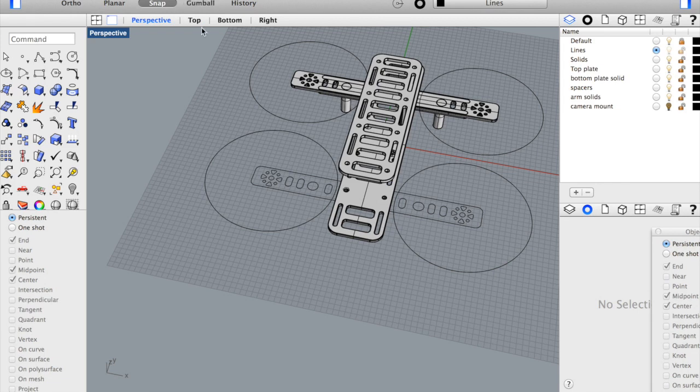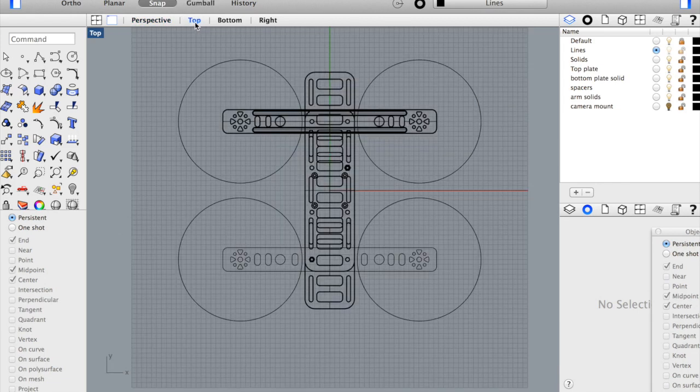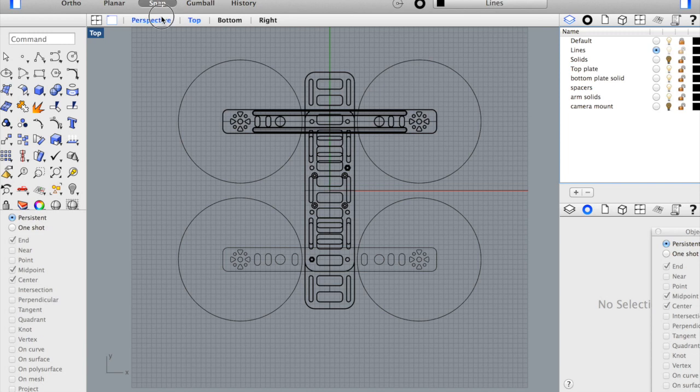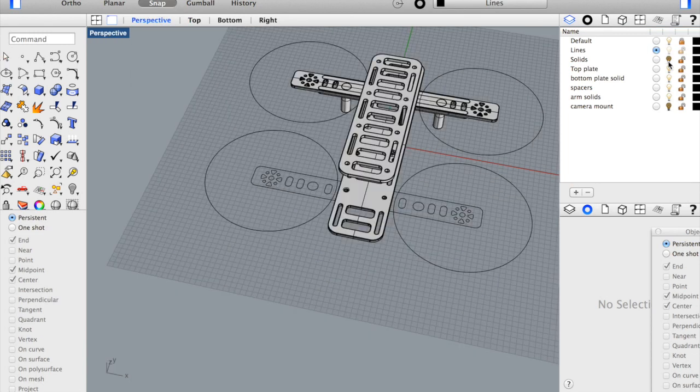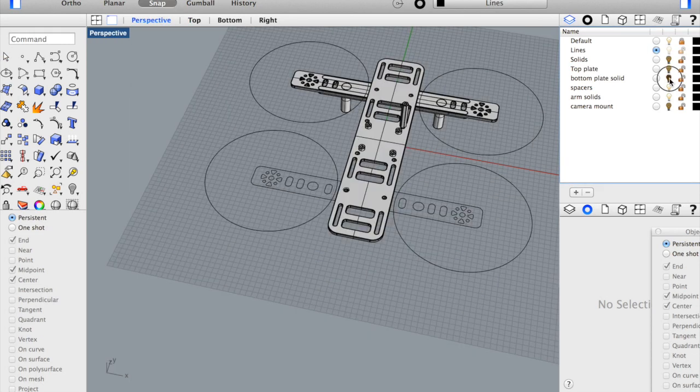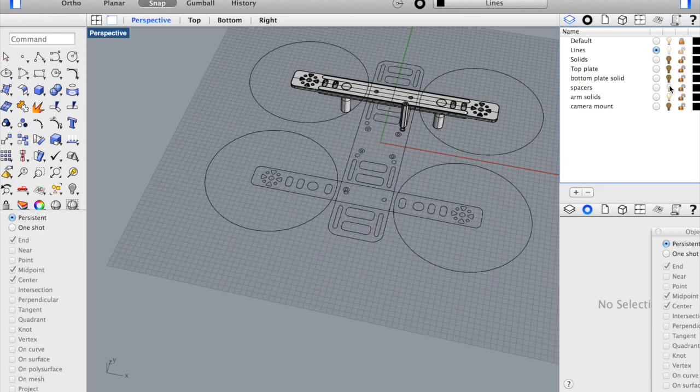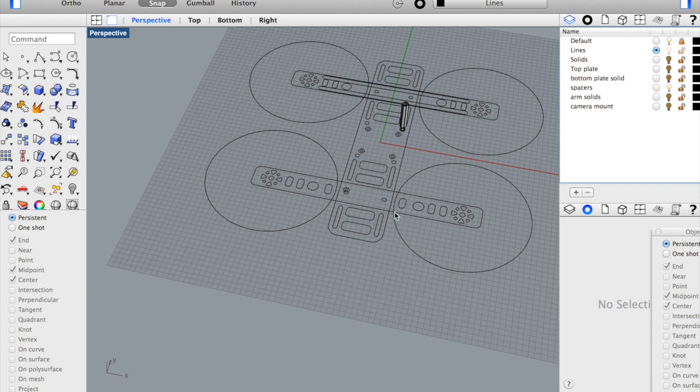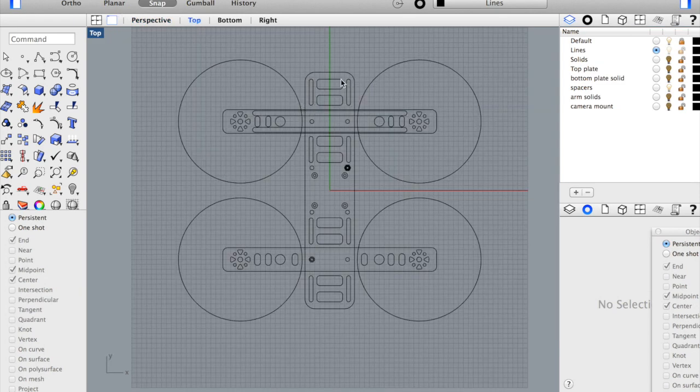What I'm going to do is switch to the top view and let's disable some of these solids so we can work with these outlines. I'm going to switch to the top view.